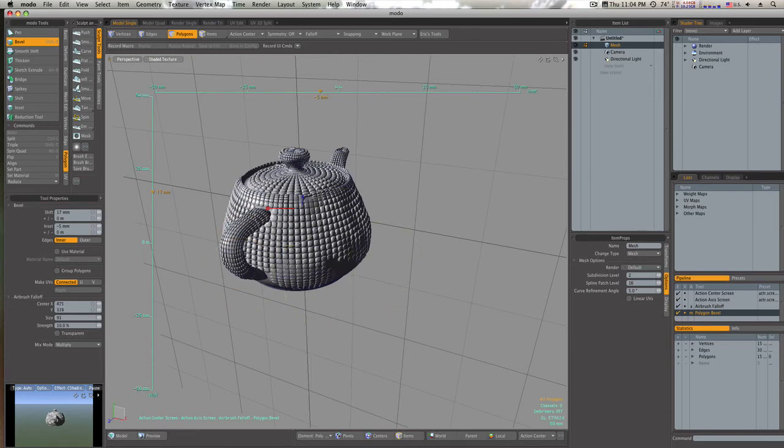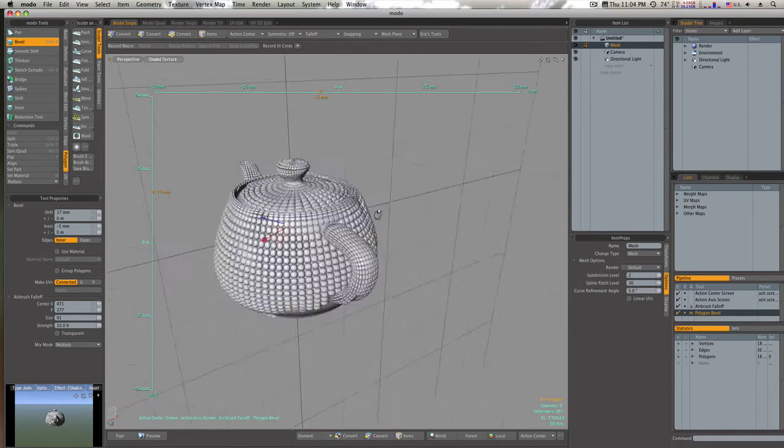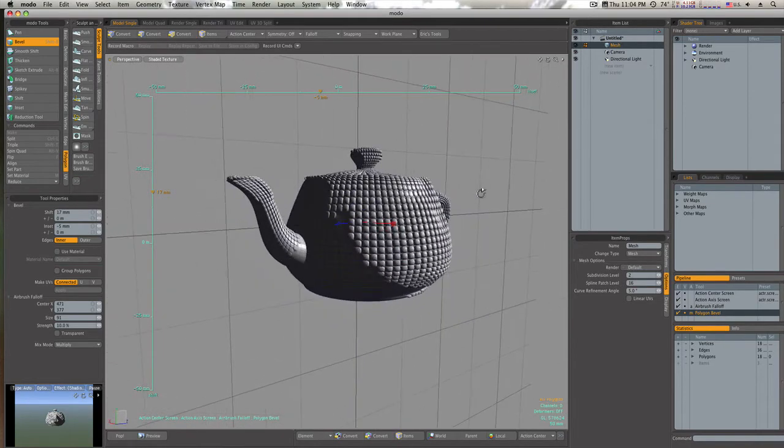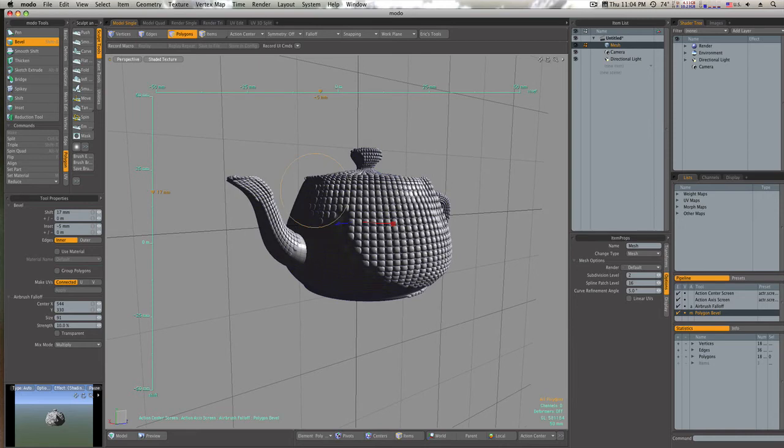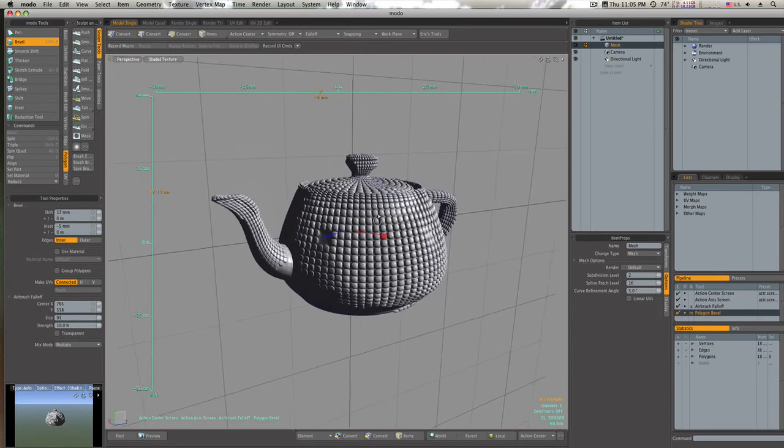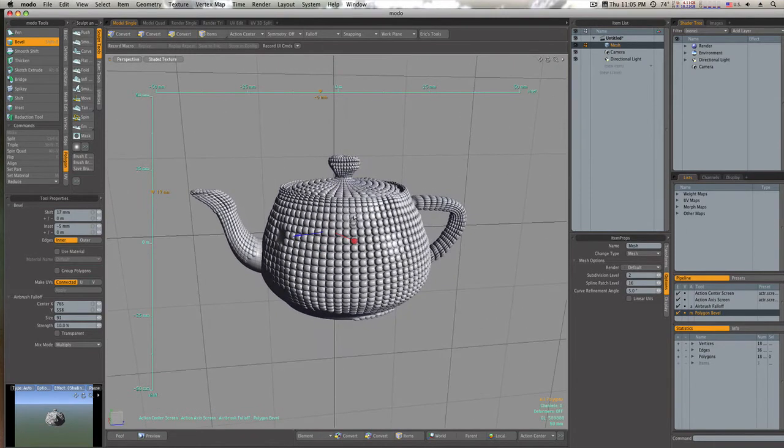So that is one of our fall-offs explained—the airbrush fall-off. Select the tool you want, select the airbrush fall-off, set your tool settings, and paint away. And like I said, it doesn't have to be the bevel—it can be any tool within Modo.